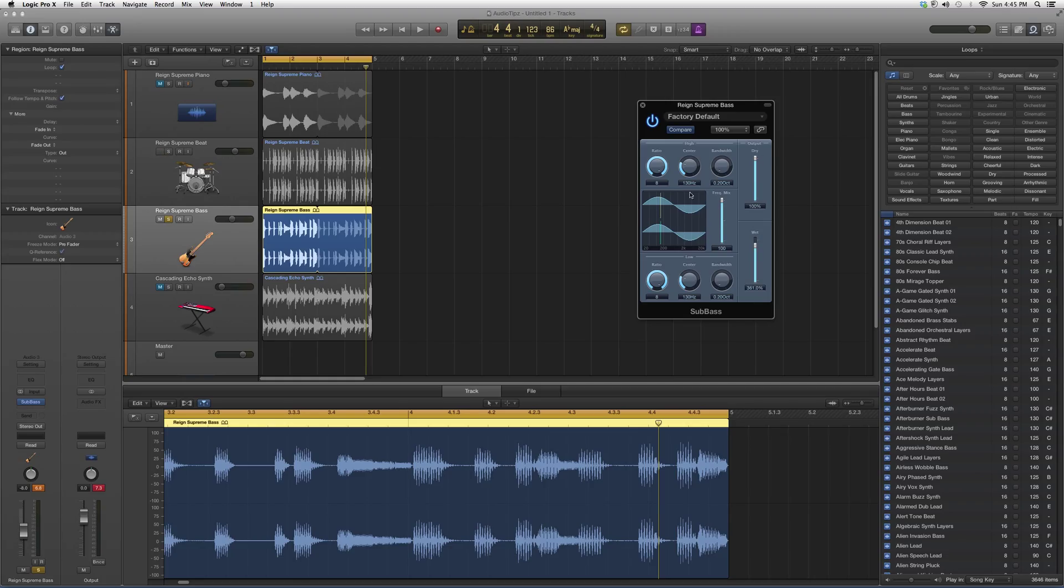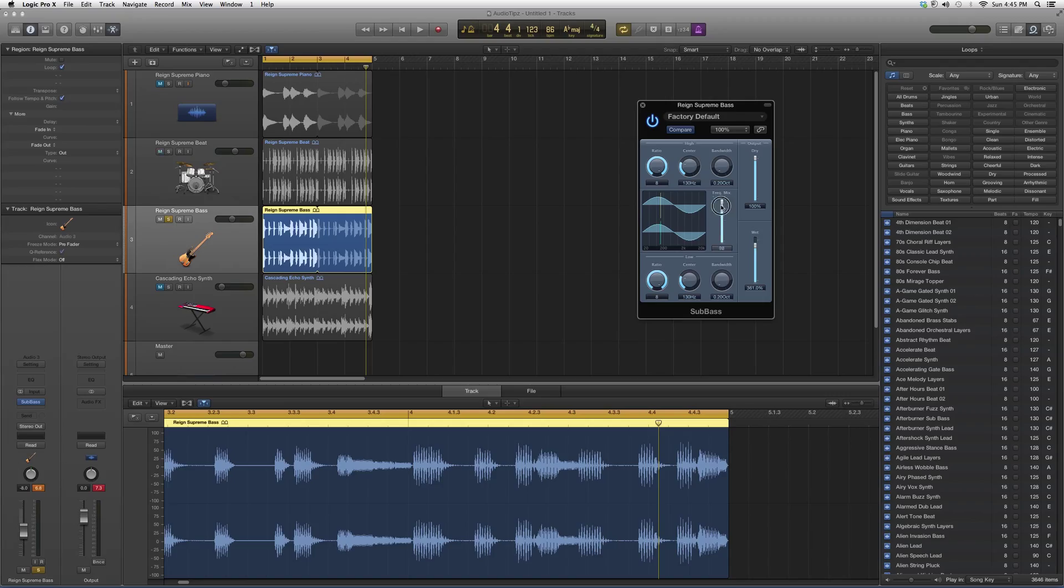Now you got your ratio buttons, your center and your bandwidth for your high, and you also have that ratio, center, bandwidth for the low, and you got your frequency mix.